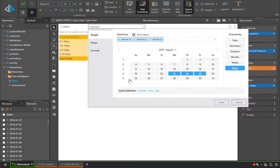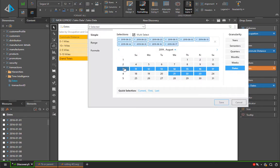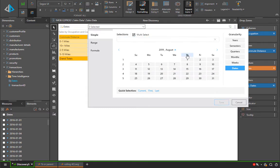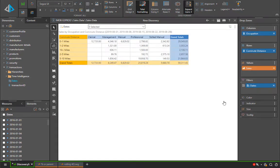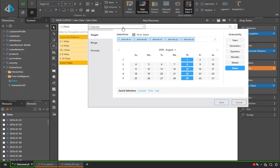By the same token, the user can come along and pick an entire week of dates here by selecting week three from August 2019, or for that matter picking every Thursday in August 2019 using the same technique for picking elements from the hierarchy.